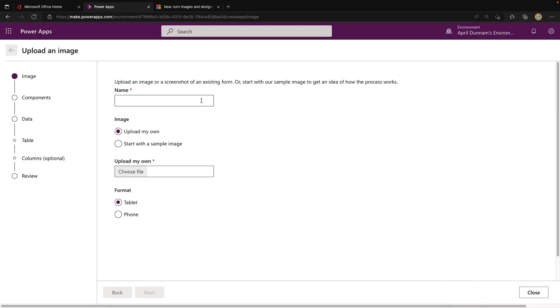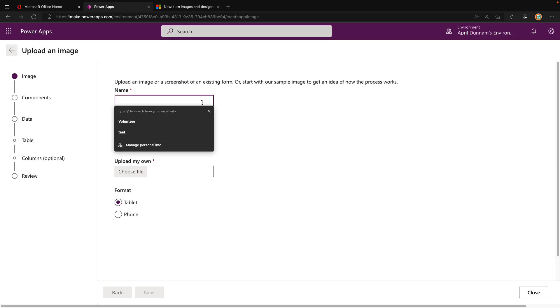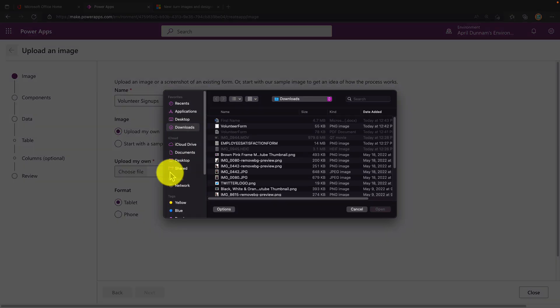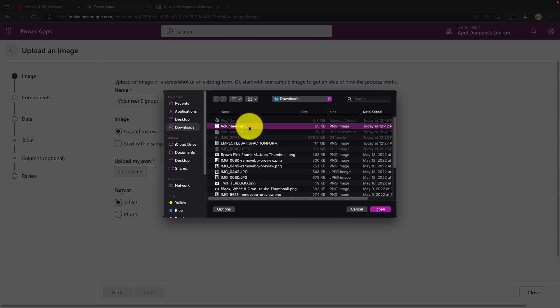We're going to click next. Here we'll give our application a name - this is for volunteer signups. For the image, you can upload your own or there are some sample images if you just want to test out the functionality. We're going to upload our volunteer signup form. We'll click upload my own and that will pop open an explorer window where we can select our volunteer form.